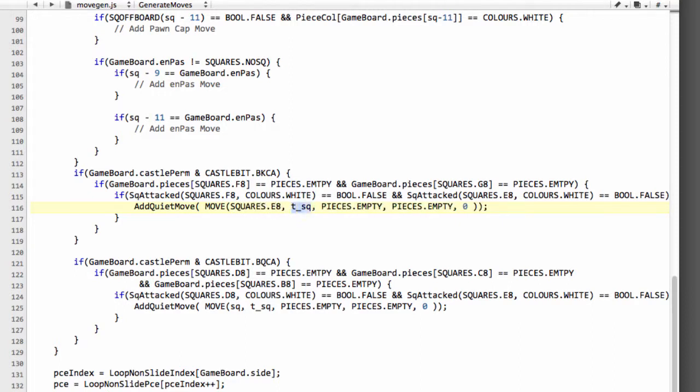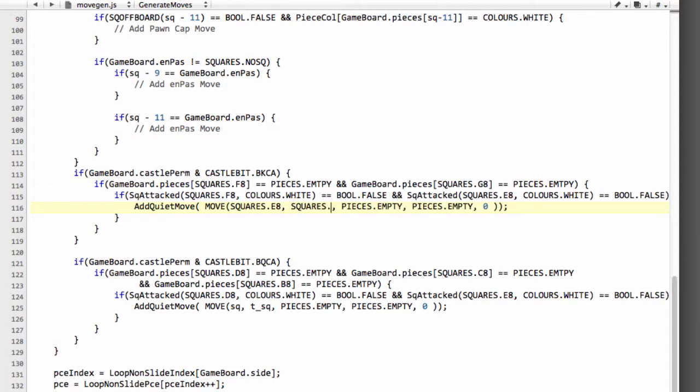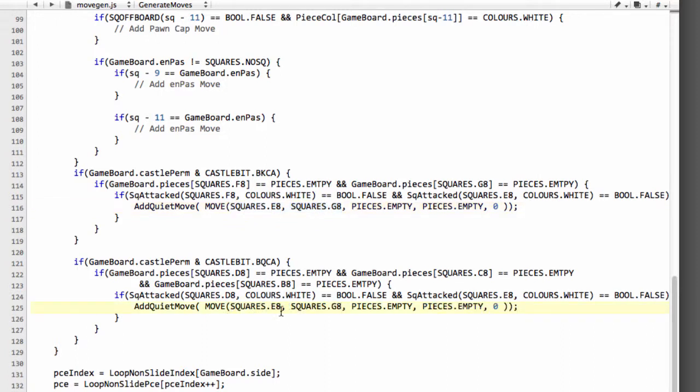And it moves to g8 so squares dot g8 and in a similar way we also get the move going from e8 to c8 for the queen side castling for black. And the other thing we need to add as well here now is the flag.